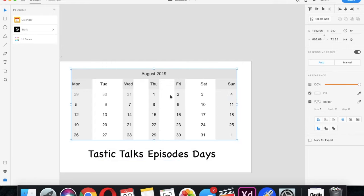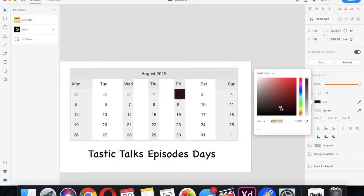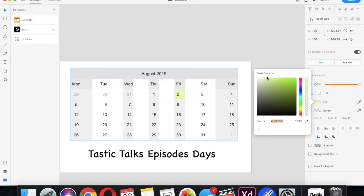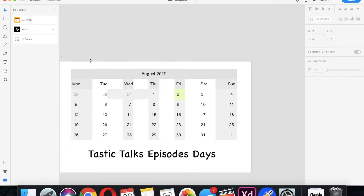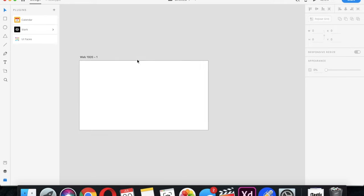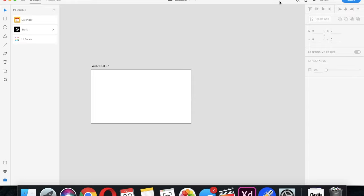I can move things around and say I'm representing, like, 'Tastic Talks episode days.' I'll select this, make the font Shuck Word because I like that font, size 100 — 'Tastic Talks Episodes Days.' We post on Fridays so I can use a specific color and change the calendar squares to mark those days. I like about this calendar plugin that you can move the blocks around and do your own thing with it, making really cool designs. That is Adobe XD right there for y'all.